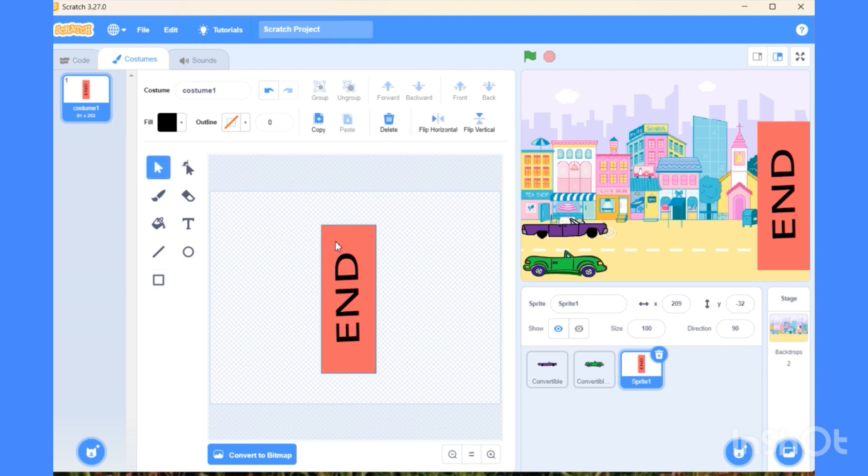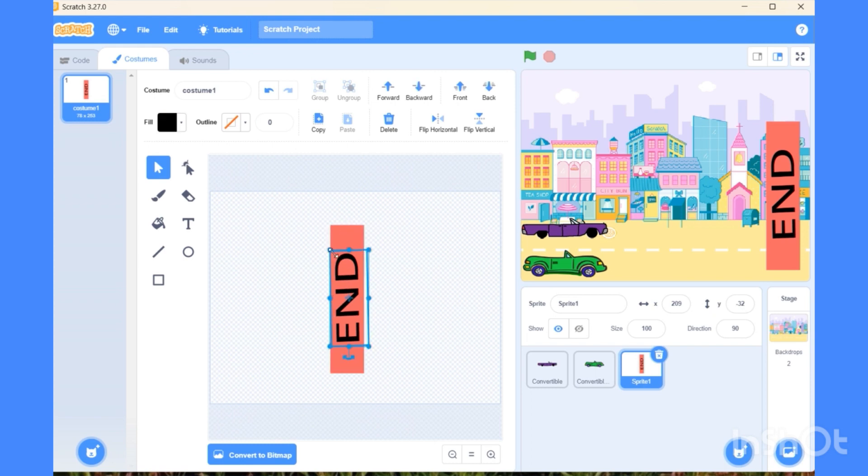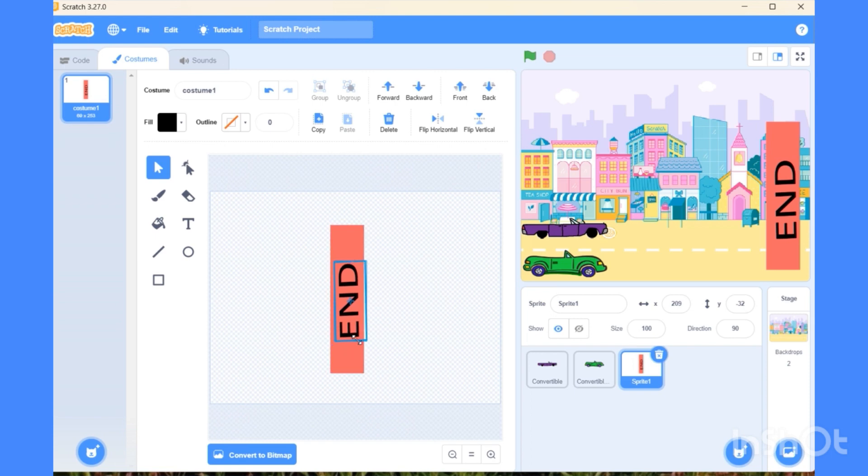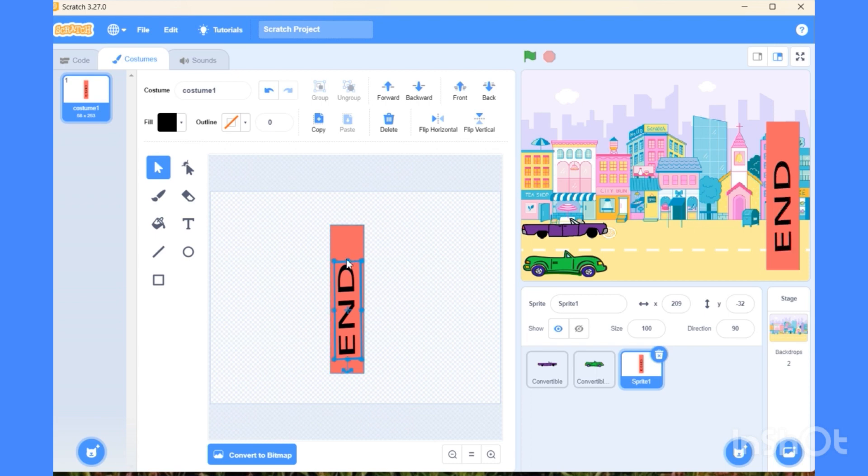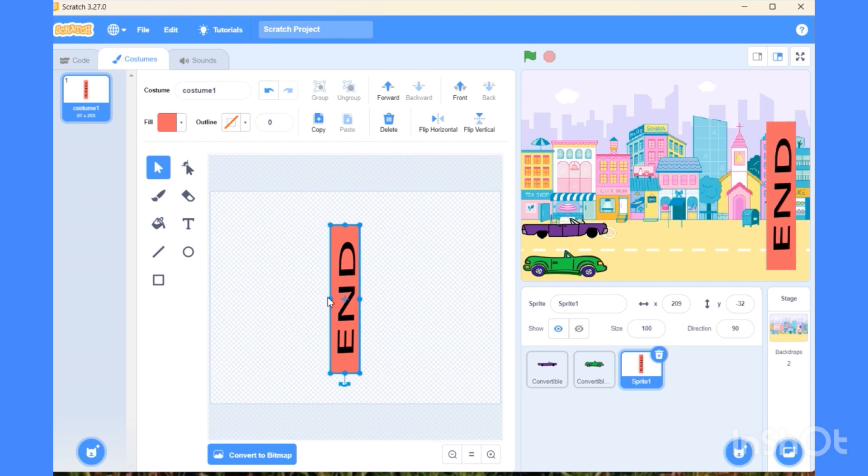Now I want to decrease the size of the rectangle bar a little bit. Now I'm making the size of the text also a little smaller, not too much. It should be visible, otherwise what's the point of writing this. Little bit more. Okay, perfect.